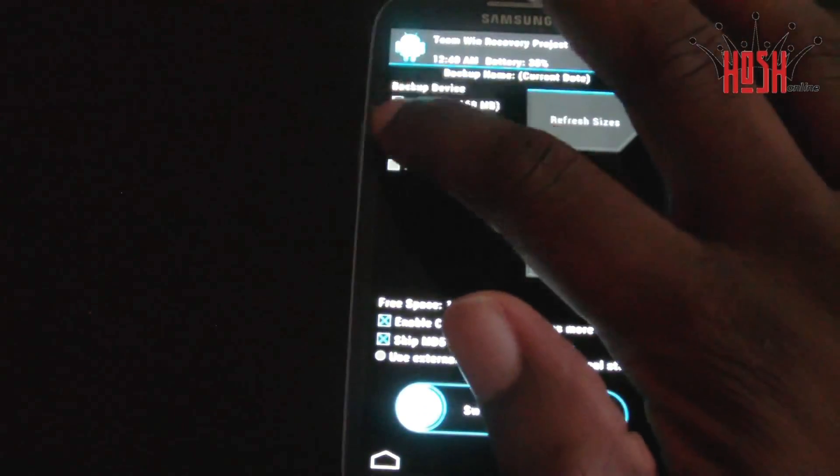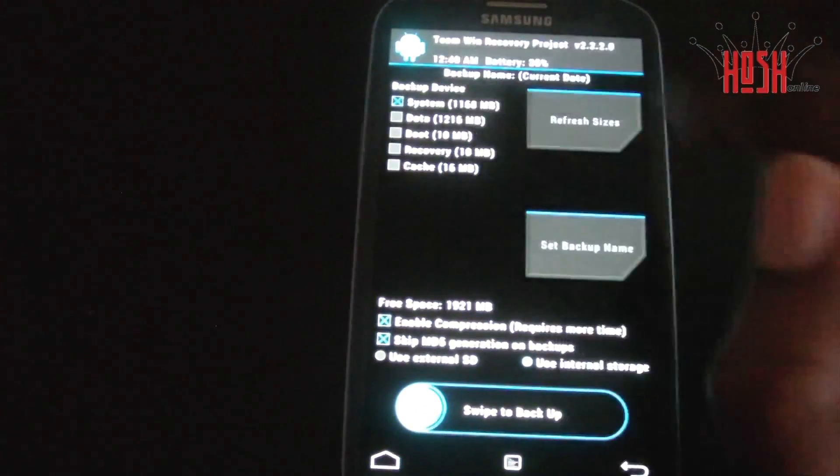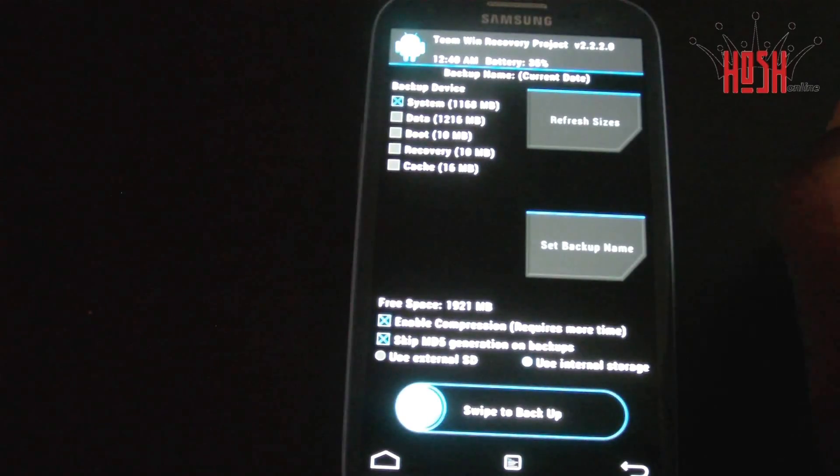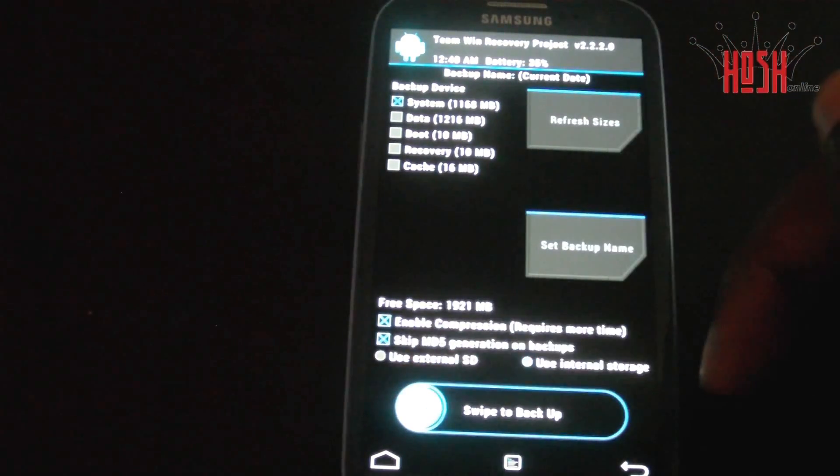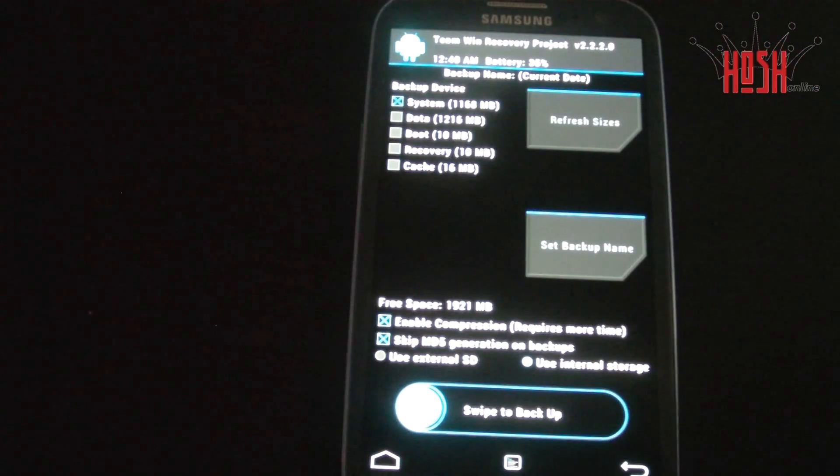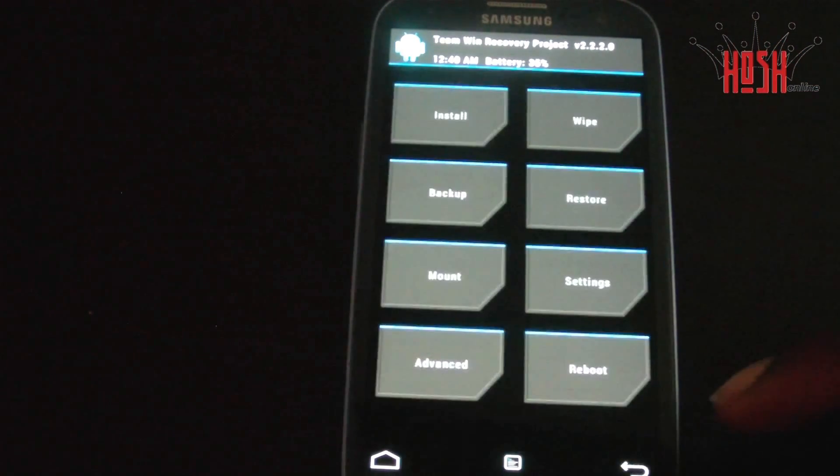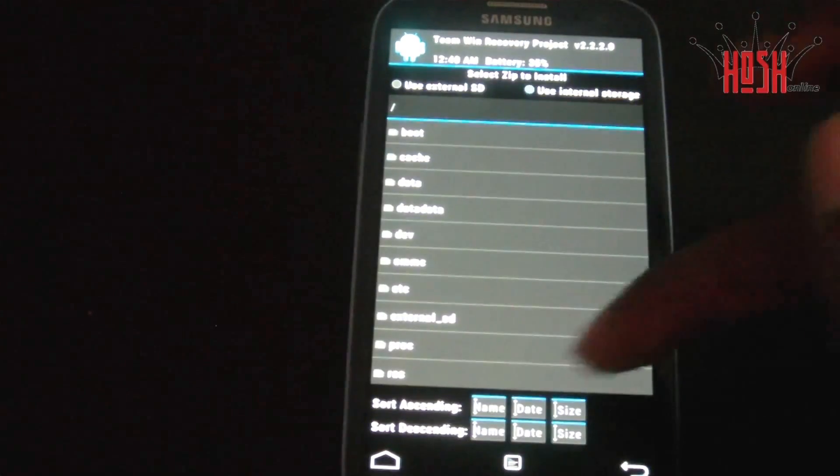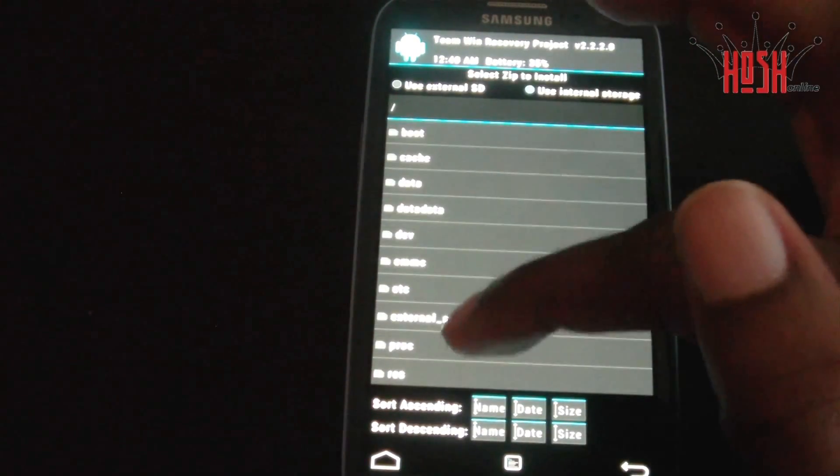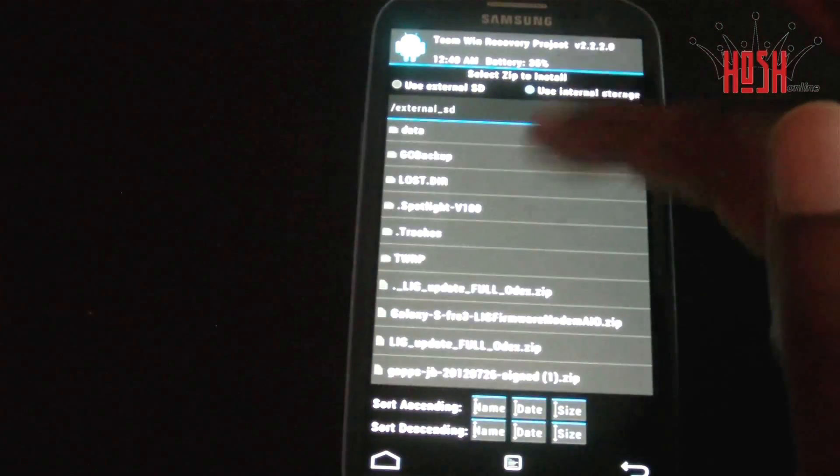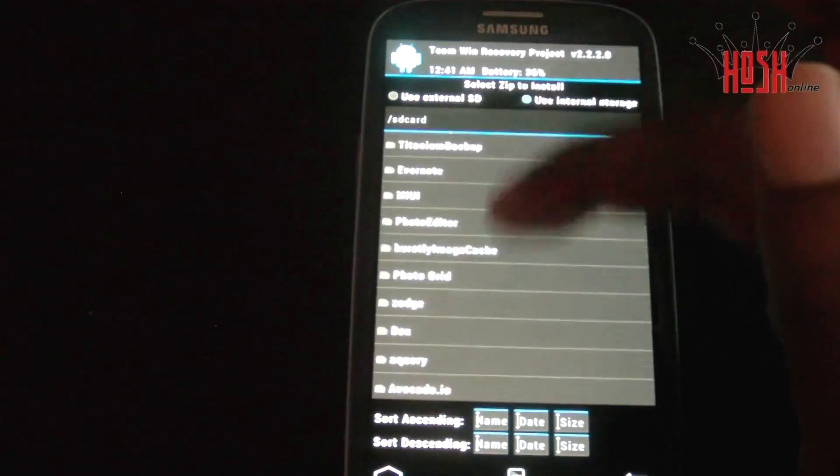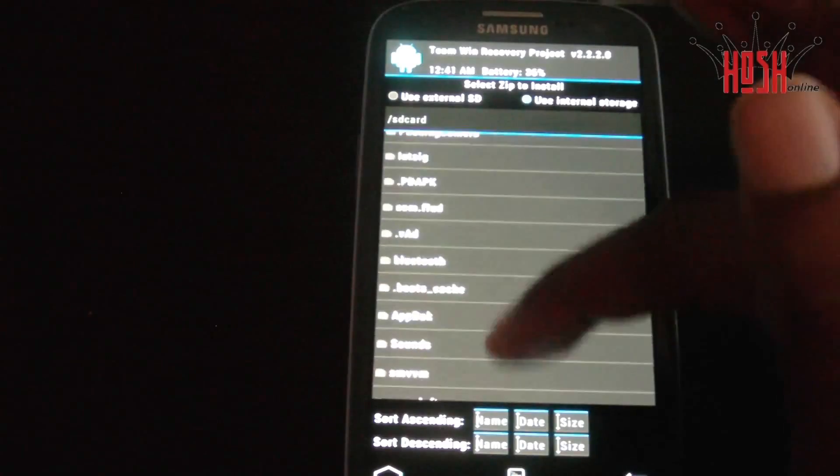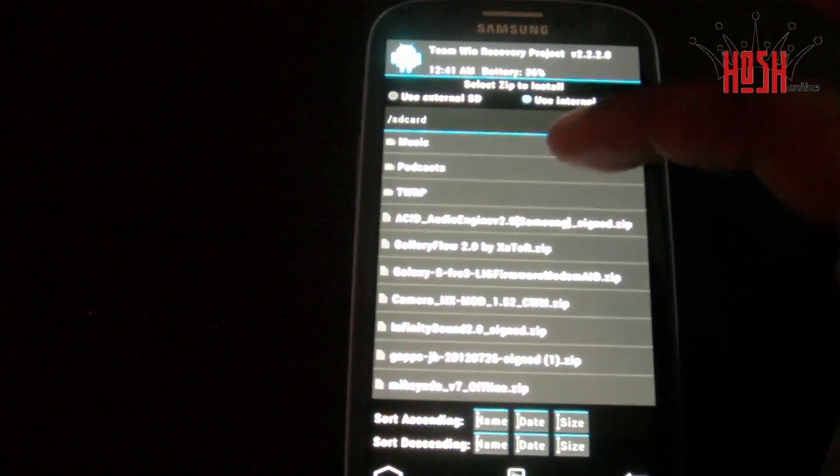Before we go ahead and flash this ACID mod, we want to make sure that we back up our system. You can uncheck the check marks for doing a full nandroid backup, and we're just going to back up our system. I'm not going to do one because I currently have the hack on my phone. Now we're going to search for the ACID mod hack that we placed on our SD card earlier.